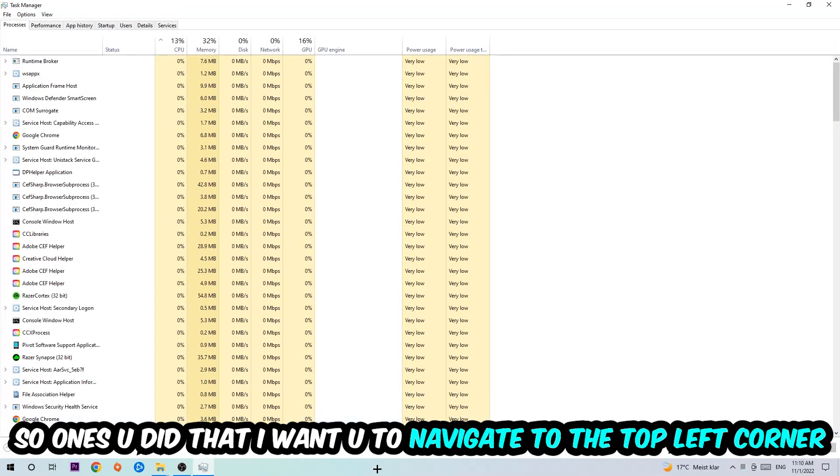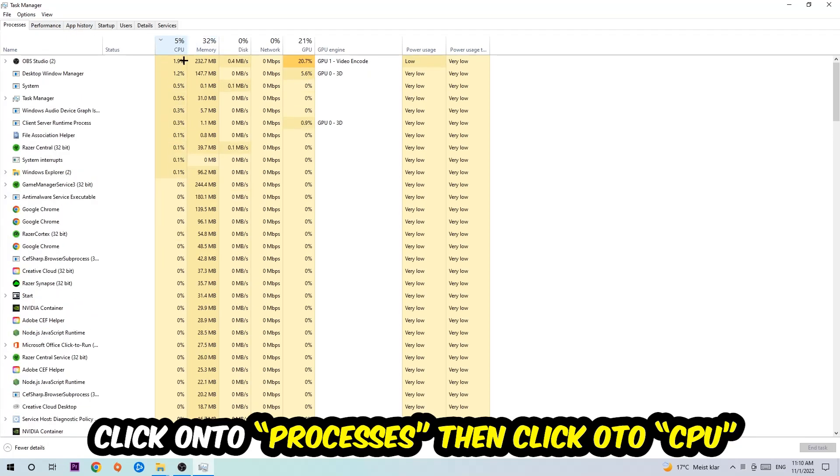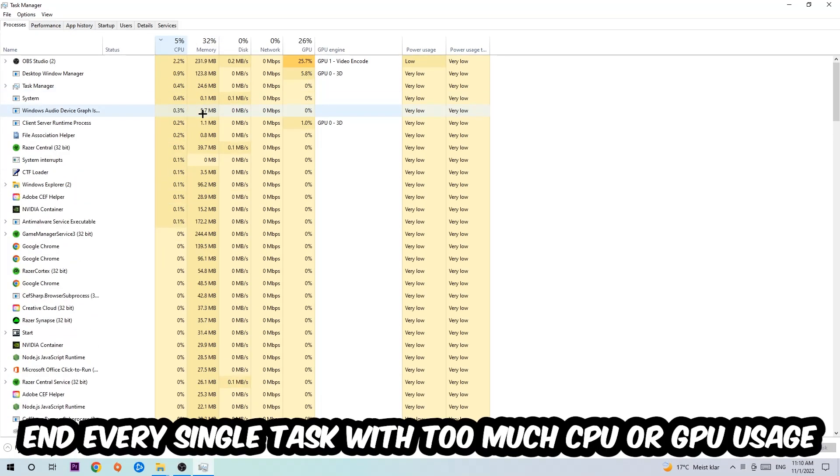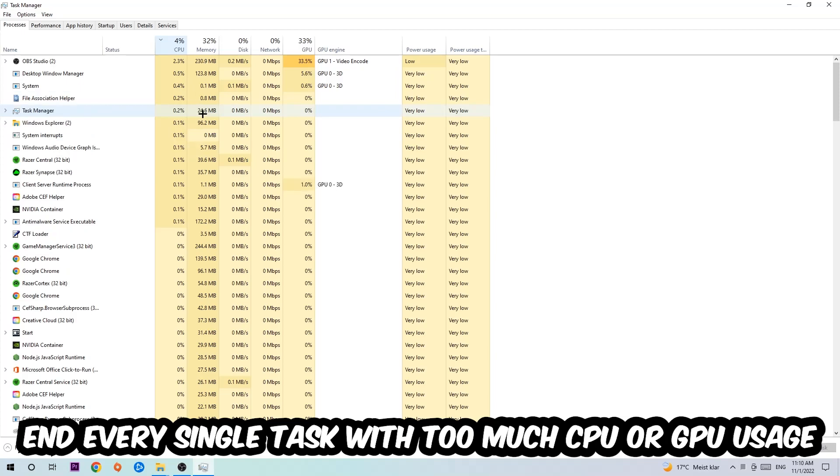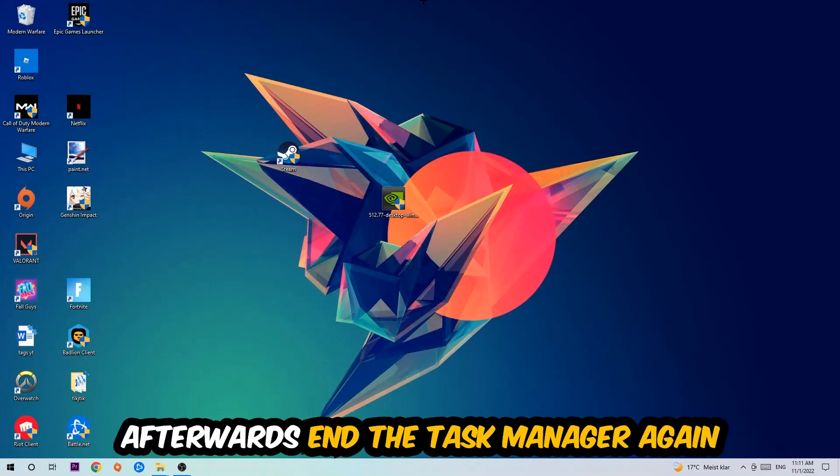Once you did that, I want you to navigate to the top left corner of your screen, clicking onto Processes. Once you click Processes, I want you to click CPU, and what I want you to do is end every single task which is currently having too much CPU or GPU usage at the moment. Once you're finished with that, end the Task Manager.